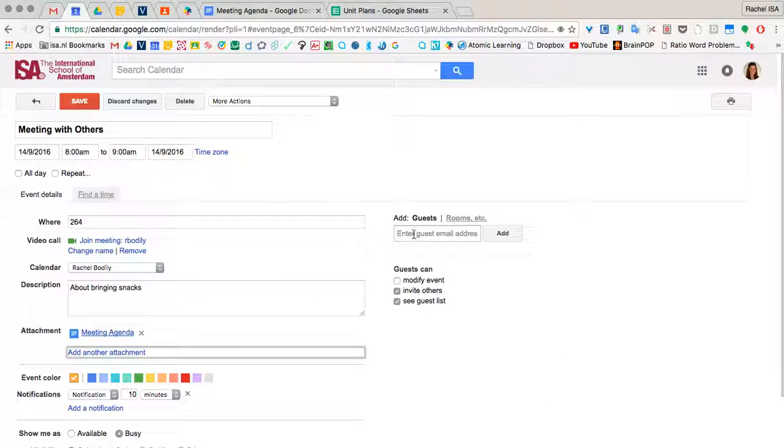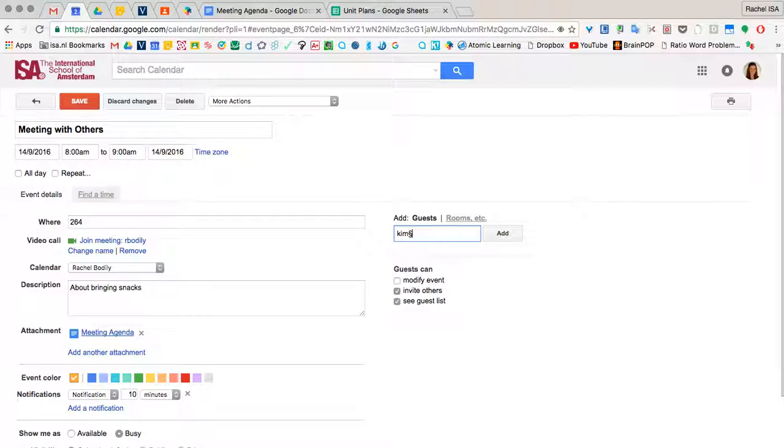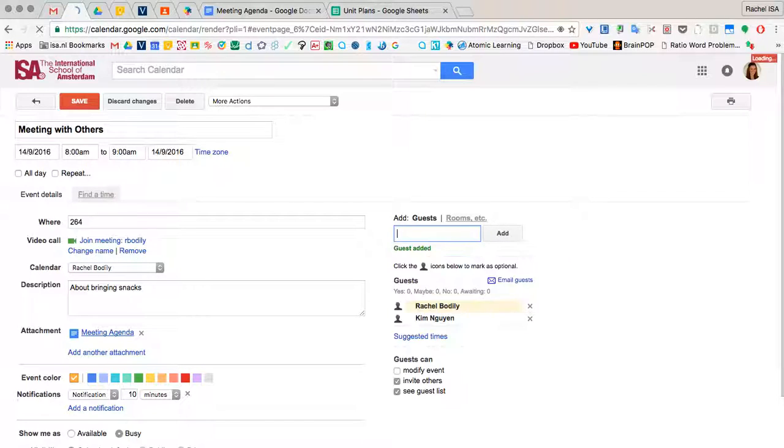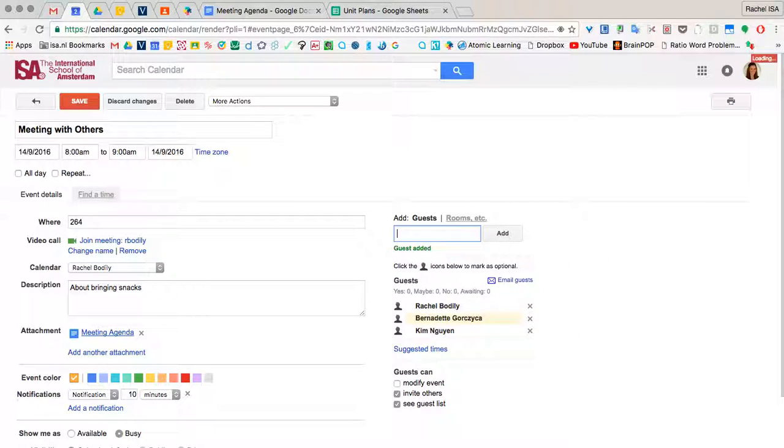And now anyone, any guests that you add to your meeting, those guests will be able to tap the agenda and view it.